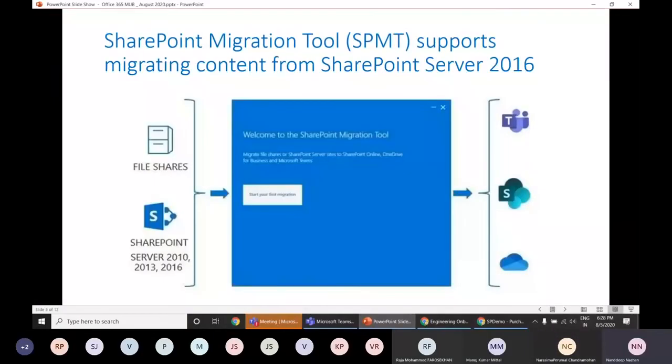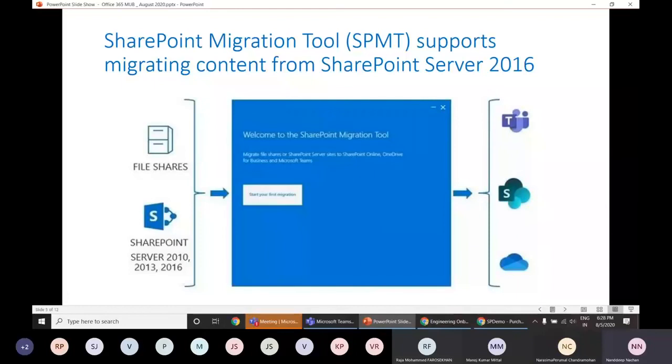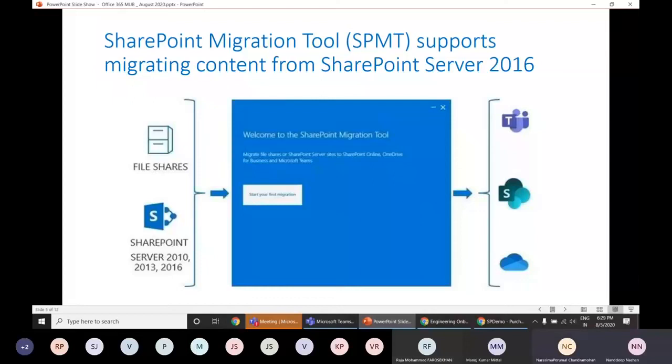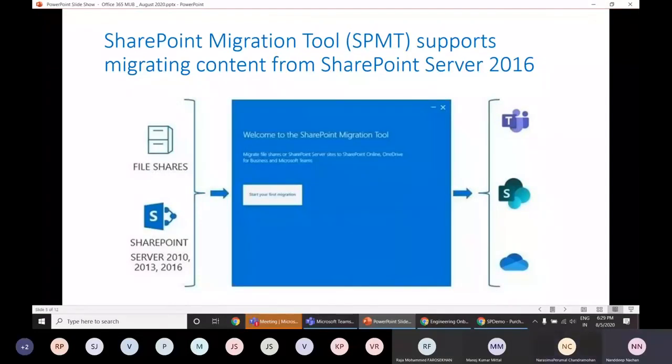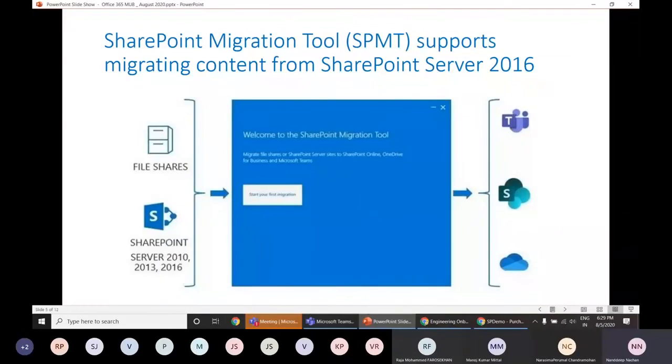The next thing we have is SharePoint migration tool or SPMT support for migrating content from SharePoint server 2016. This SPMT tool is designed for migrations ranging from the smallest set of files to larger enterprise-scale migrations. Migrating from SharePoint 2016 is now generally available. This SPMT tool lets you migrate contents from SharePoint, OneDrive, and Teams from various locations including SharePoint server 2016, SharePoint server 2013, SharePoint foundation 2013, SharePoint server 2010, even SharePoint foundation 2010. You can even use it for migration including network and local file shares. These are the new capabilities that have been added to SharePoint migration tool.